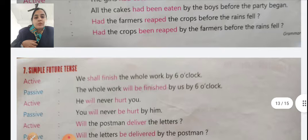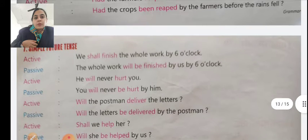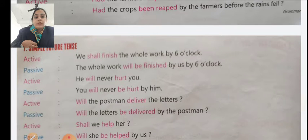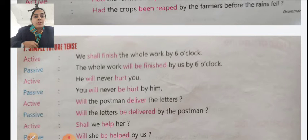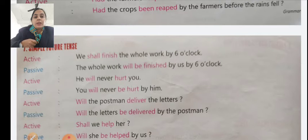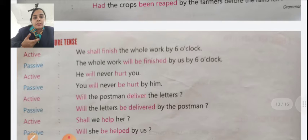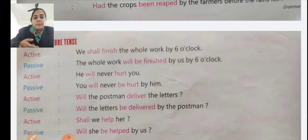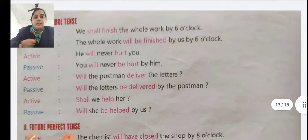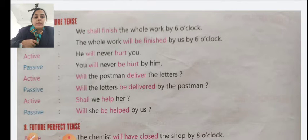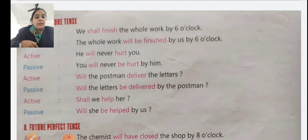Simple future tense. Active voice example: 'We shall finish the whole work by six o'clock.' Passive voice: 'The whole work will be finished by us by six o'clock.' Active: 'He will never hurt you.' Passive: 'You will never be hurt by him.' Active: 'Will the postman deliver the letter?' Passive: 'Will the letter be delivered?'